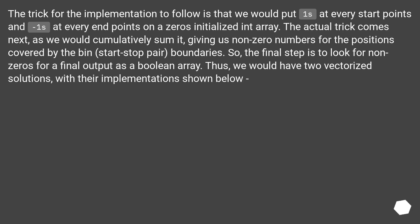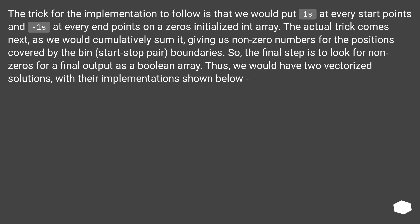The trick for the implementation to follow is that we would put 1s at every start points and -1s at every end points on a zeros initialized int array. The actual trick comes next, as we would cumulatively sum it, giving us nonzero numbers for the positions covered by the bin.